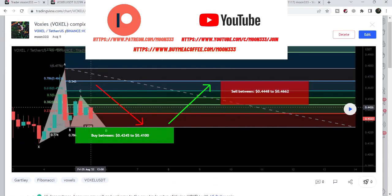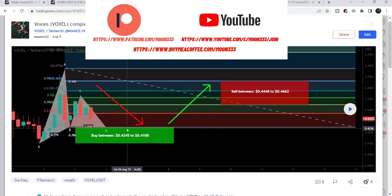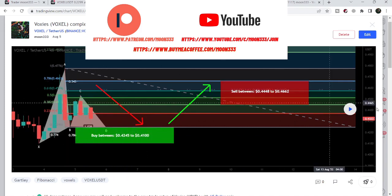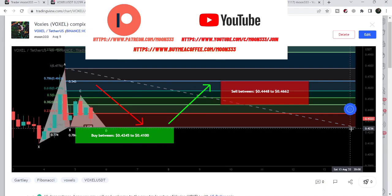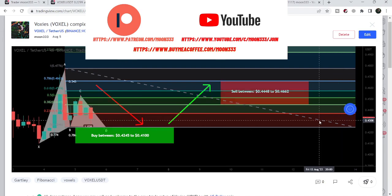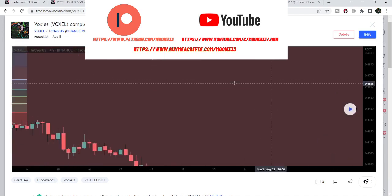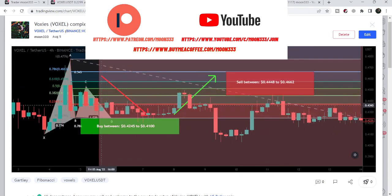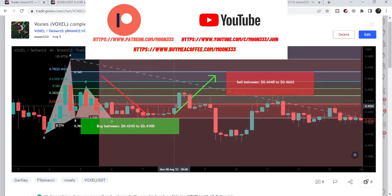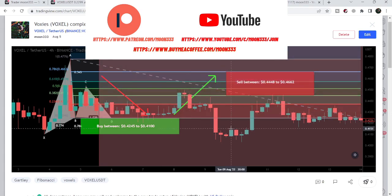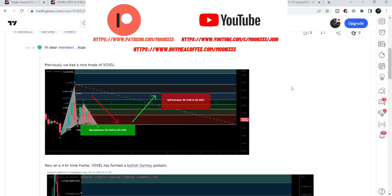After playing the August 2022 chart, we can see that the price line dropped further to complete the final leg of the Gartley. After the completion of that final leg, the price line moved back up, then after hitting the sell targets, moved down again. The most recent setup is the one I shared on the 26th of October.